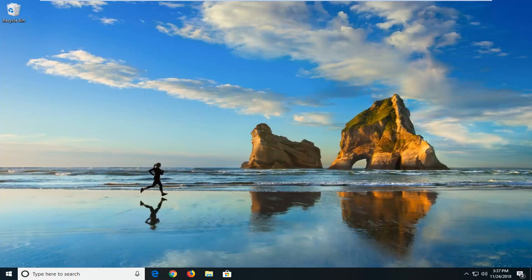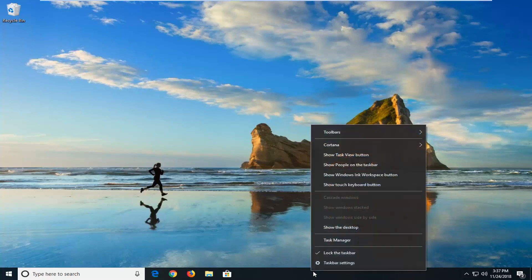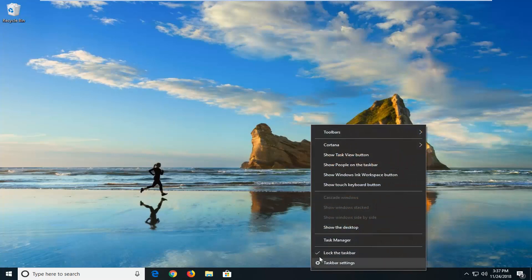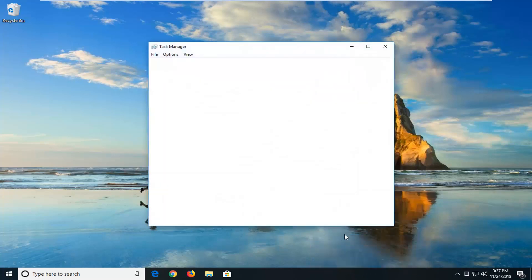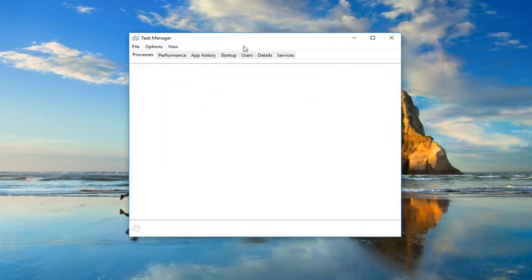This should hopefully be a pretty straightforward tutorial, so without further ado let's jump right into it. We're going to start by right-clicking on a blank spot on our taskbar and then left-click on Task Manager to open it up.